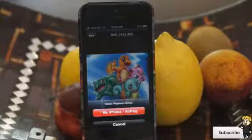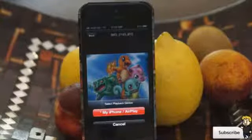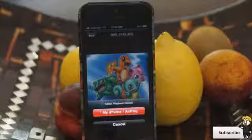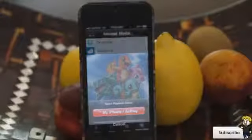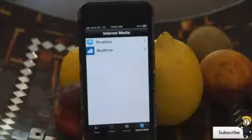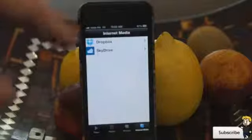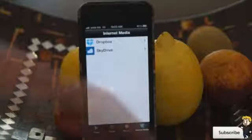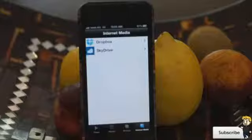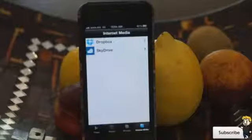The really sweet thing about this application is you can stream to all the other devices on that same server. You also have internet media in the bottom right corner, which gives you two options: Dropbox and SkyDrive. So it's really useful that you can connect with your internet files as well as other people on the same server.